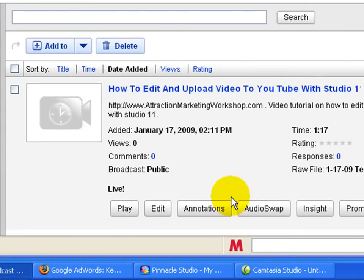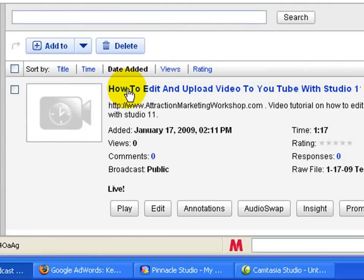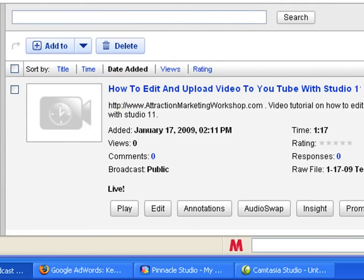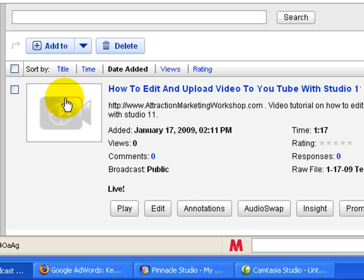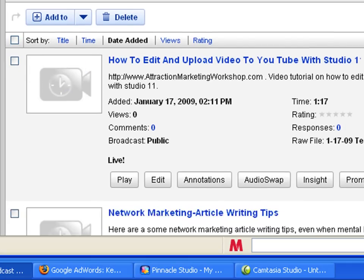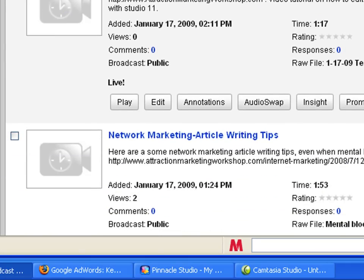And once it starts to upload, you'll see it here. It's still processing, and so there is no thumbnail right now. And once it's done processing, you'll have three, I believe it's three, choices for a thumbnail to choose from. Sometimes none of the thumbnails look very good. You just have to do the best you can. Sometimes you get lucky and you find a decent one.